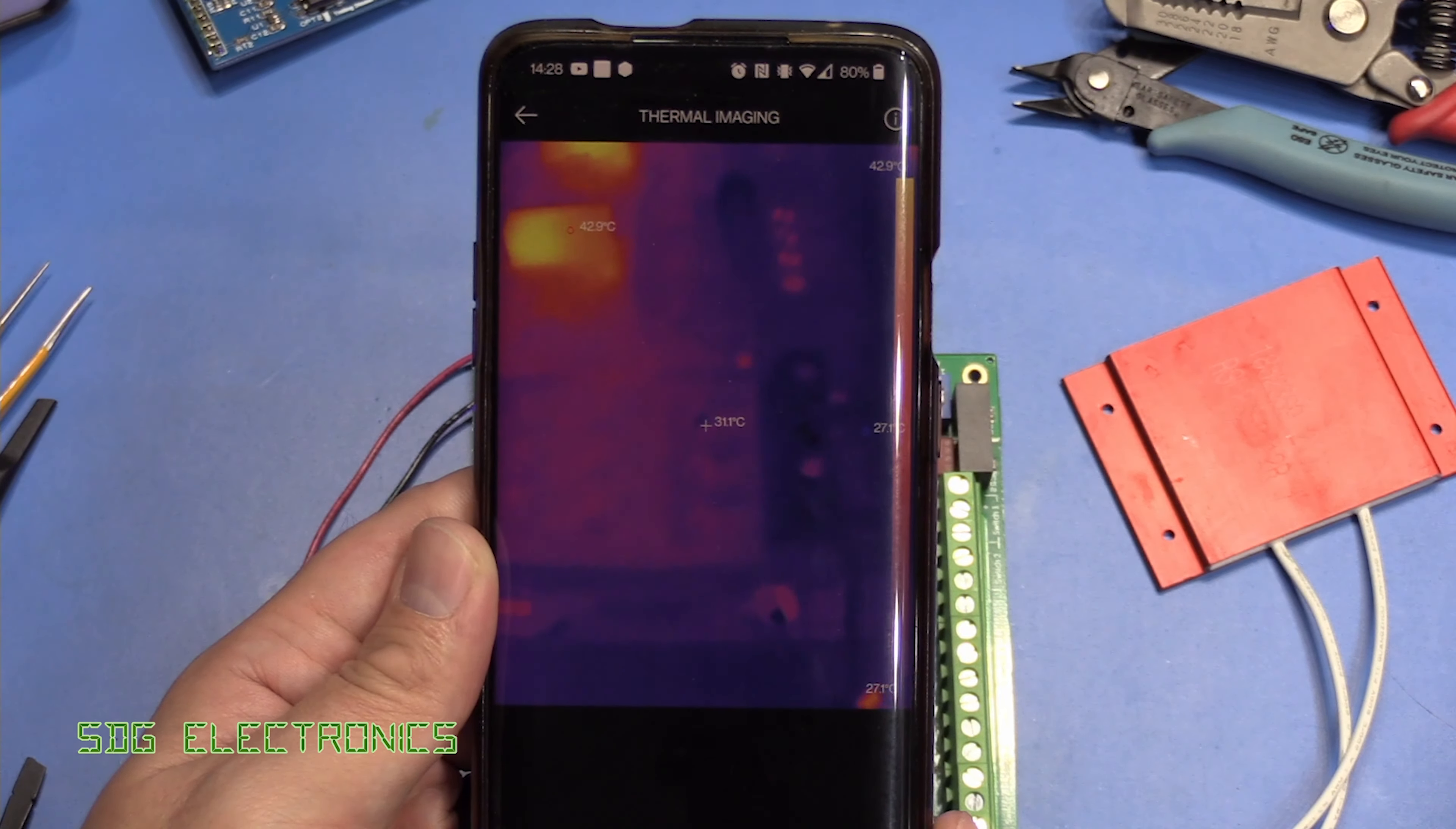Now, the common base amplifier might look a bit strange because you'll notice the base is permanently tied to the 3.3 volt rail. But what's actually happening here is if you can imagine to turn this transistor on, we need the emitter to be 0.7 volts less than the base or more basically. So what happens is when our input signal is 3.3 volts, this transistor is turned off.